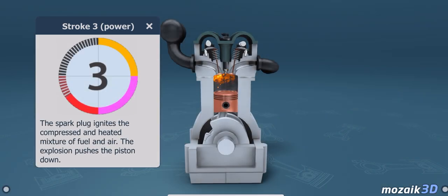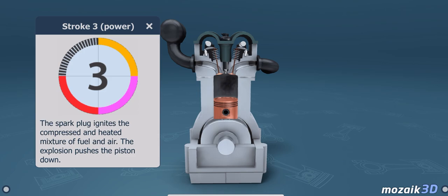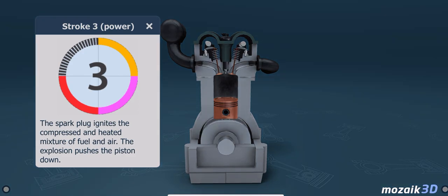The third stroke is the power stroke. The spark plug ignites the compressed, heated mixture of fuel and air. The explosion pushes the piston down.